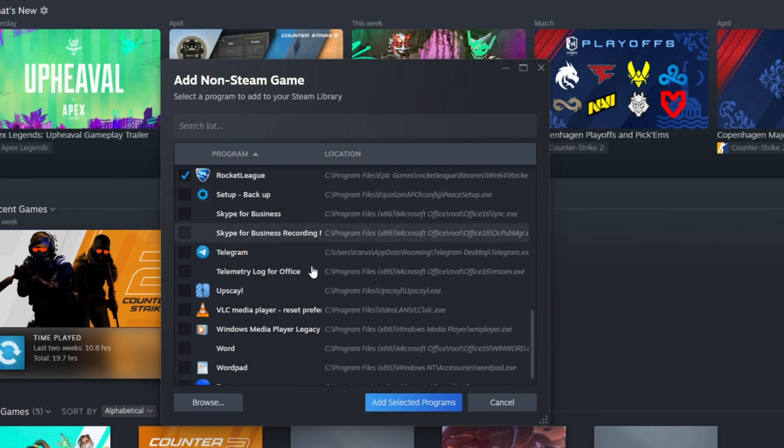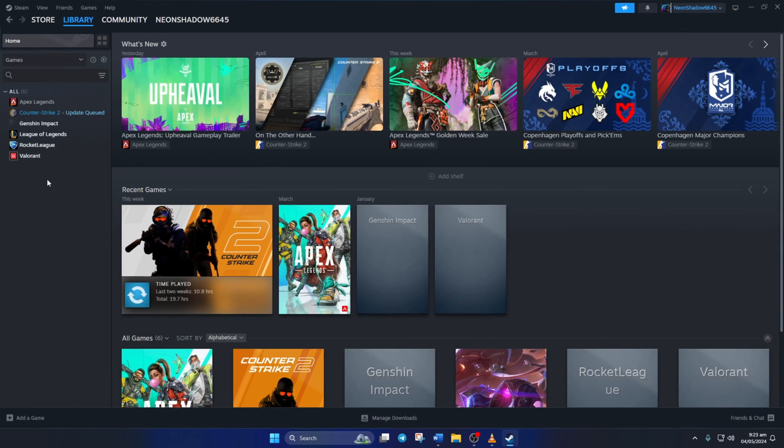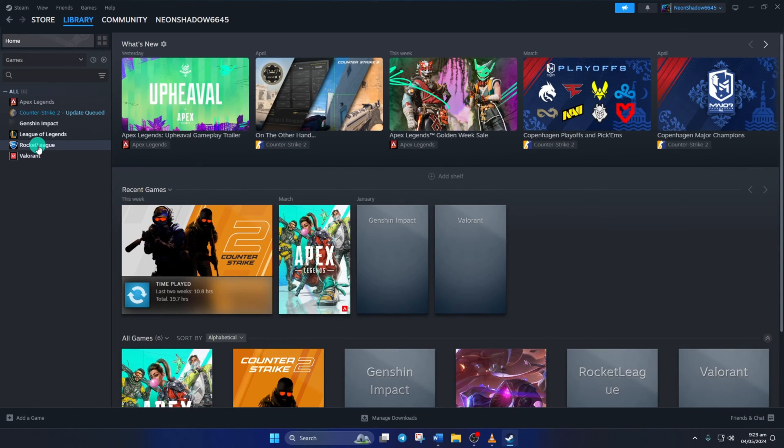Then click the Add Selected Programs button, and Rocket League will be added to your Steam library.